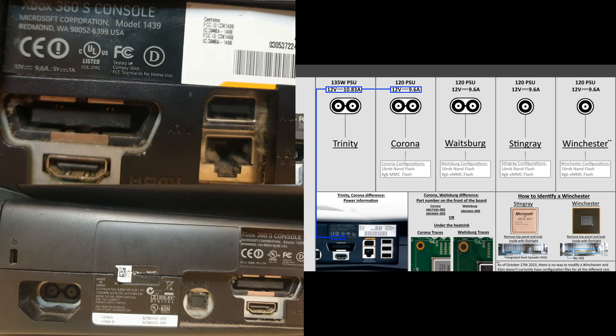Finally, the other Xbox 360 Slim. Again, the power sockets are all the same, exception of the power rating which is 12 volts at 9.6 amps, so it's either a Corona or a Waitsburg.